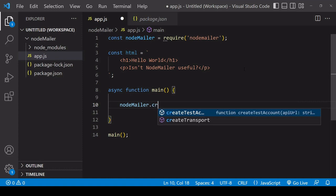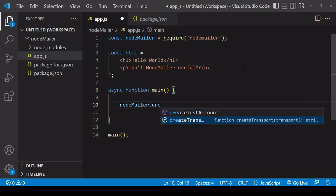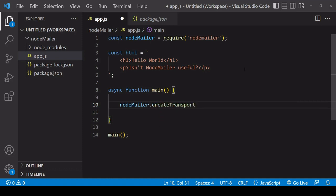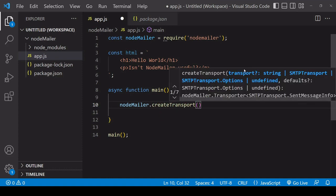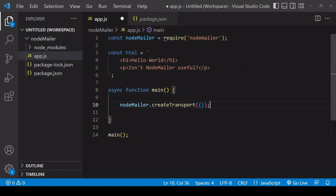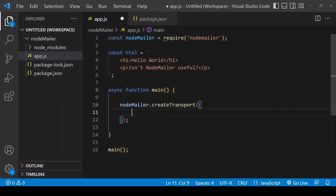So inside this function I'm going to call the create transport method on the imported Node.Mailer package and what we're going to specify here inside an options object that we pass in is information about the mail server that we're going to be sending the email from so I'm going to be setting this up to work with the mail server connected to a shared hosting account that I have you can also use settings for Gmail if you want to test this out.